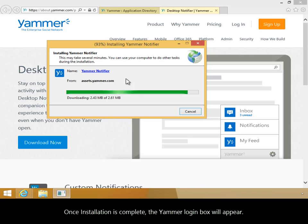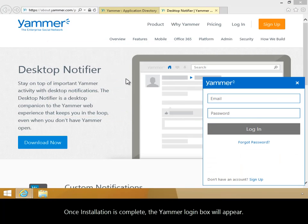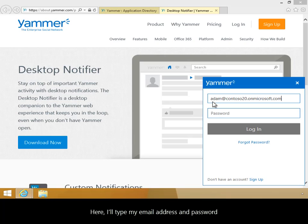Once installation is complete, the Yammer login box will appear. Here, I'll type my email address and password, and then I'll click Log In.